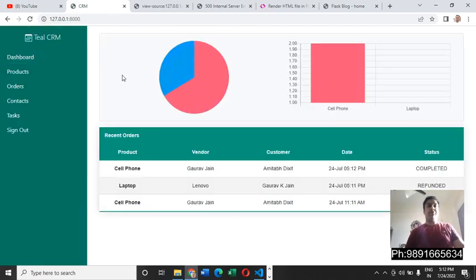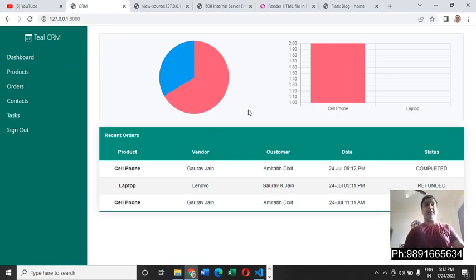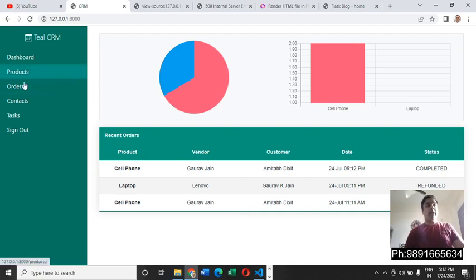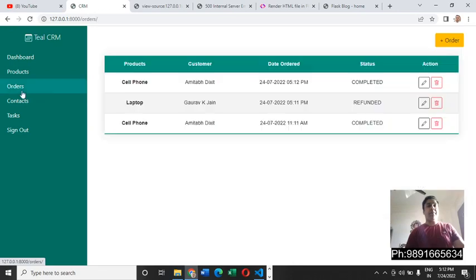Let's see the dashboard. This is what is getting reflected here on the dashboard. All the information is there on the dashboard and yes, it's looking very beautiful. Coming back to the orders page, this is how the orders page works.